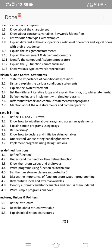If you write all the conditional statements, include the definition, syntax, and flowchart. You can also write an example program. Flowchart must be included along with syntax. If you don't have a definition, use the flowchart and syntax with an example. The next essay question is: list the different iterative loops and explain them.